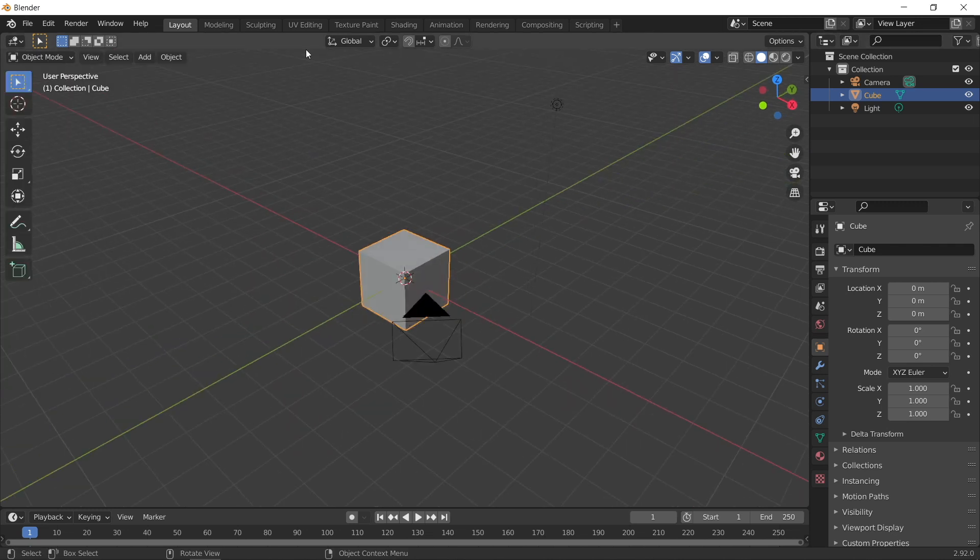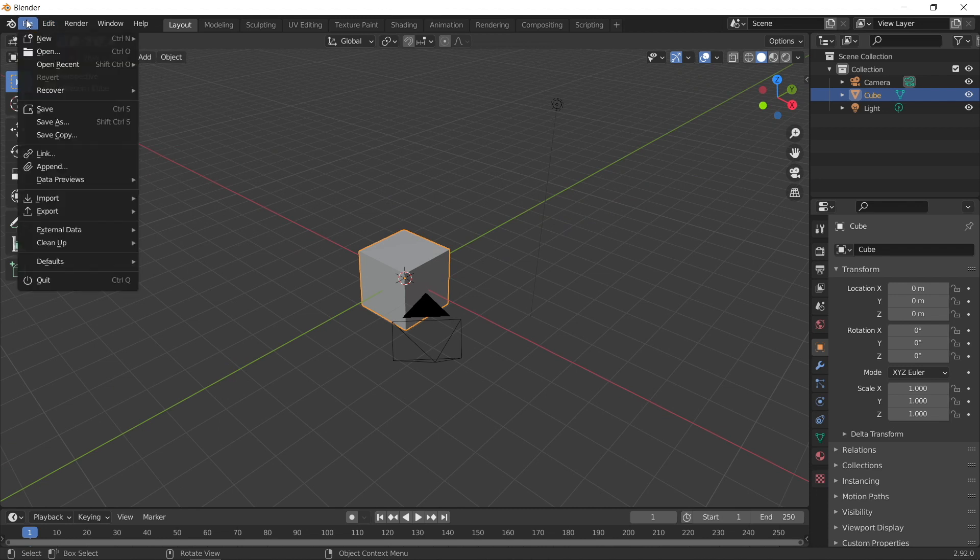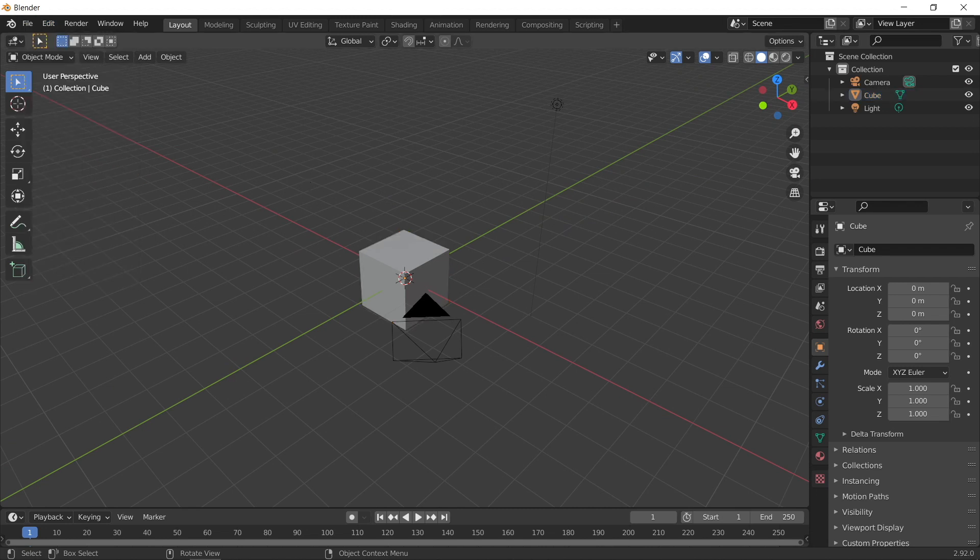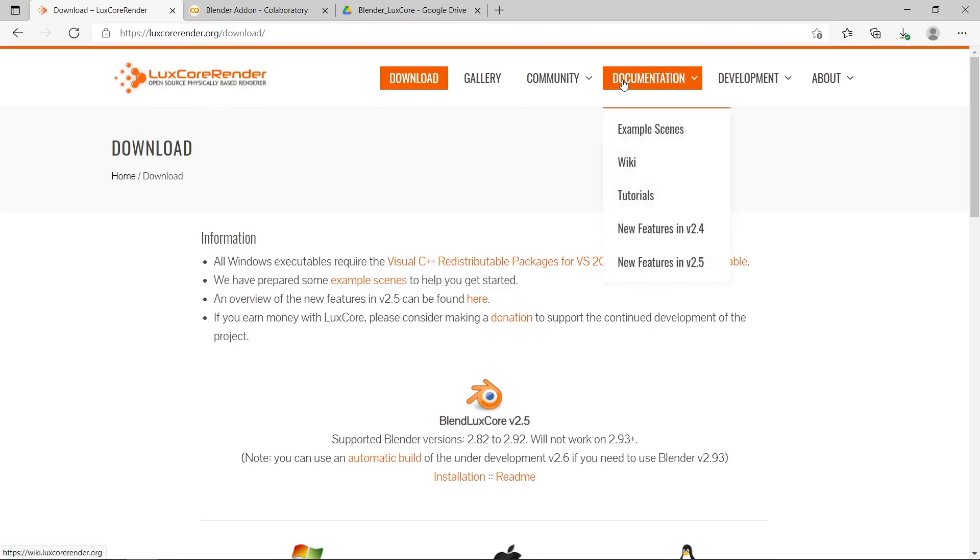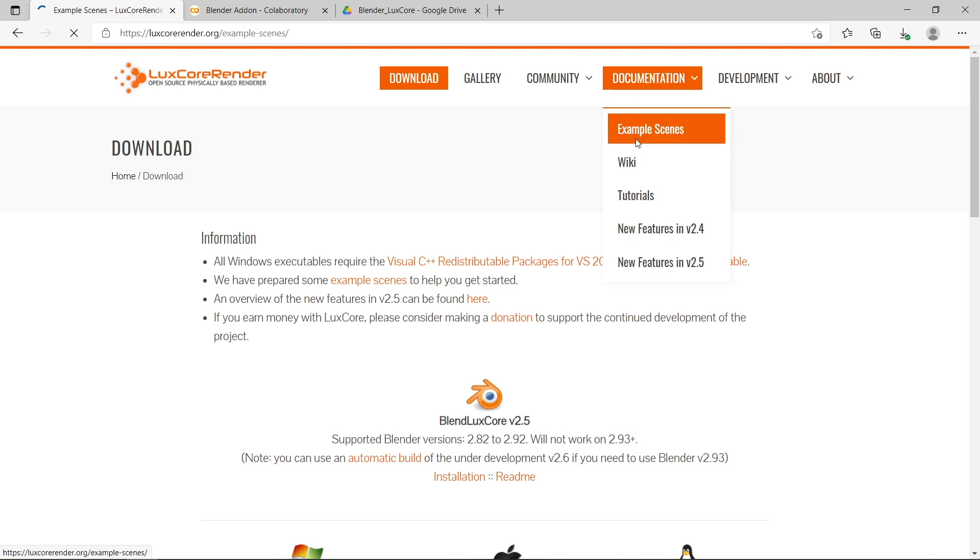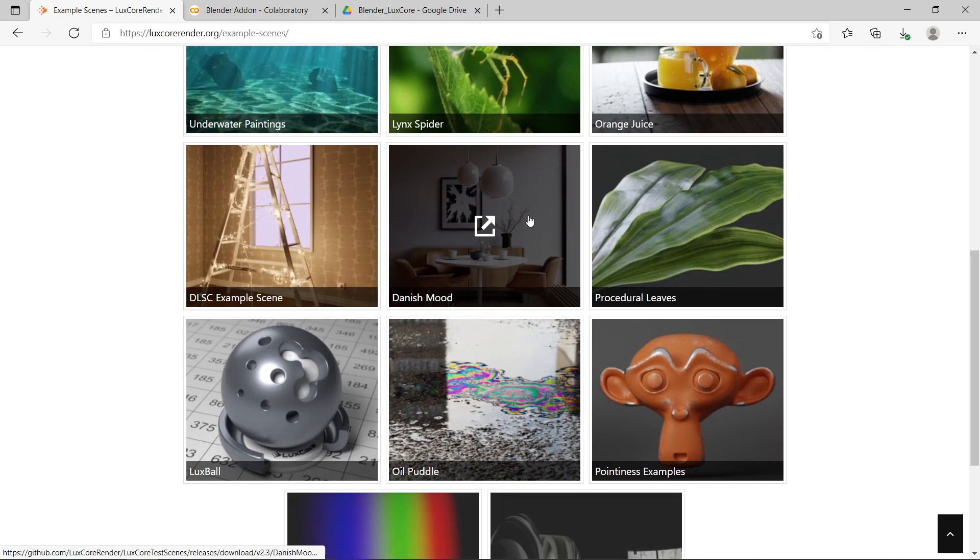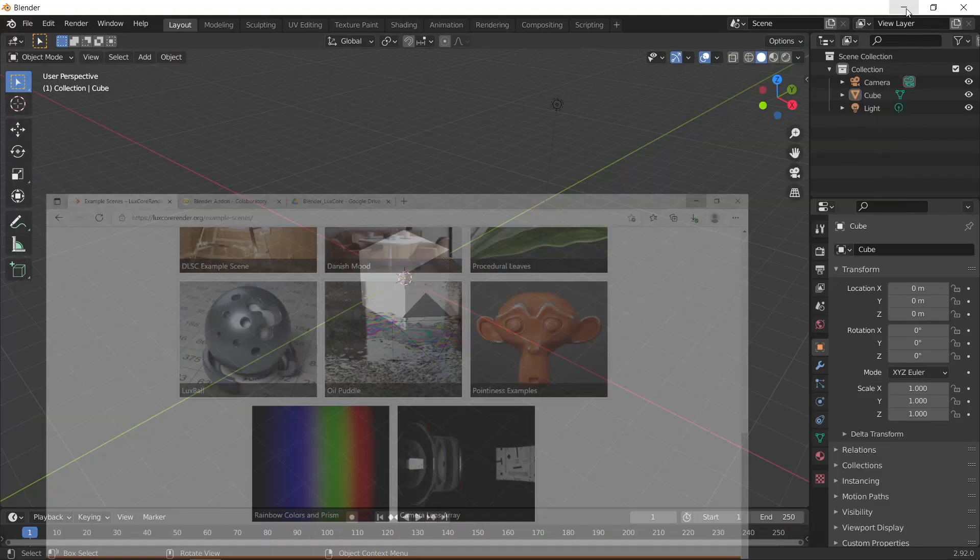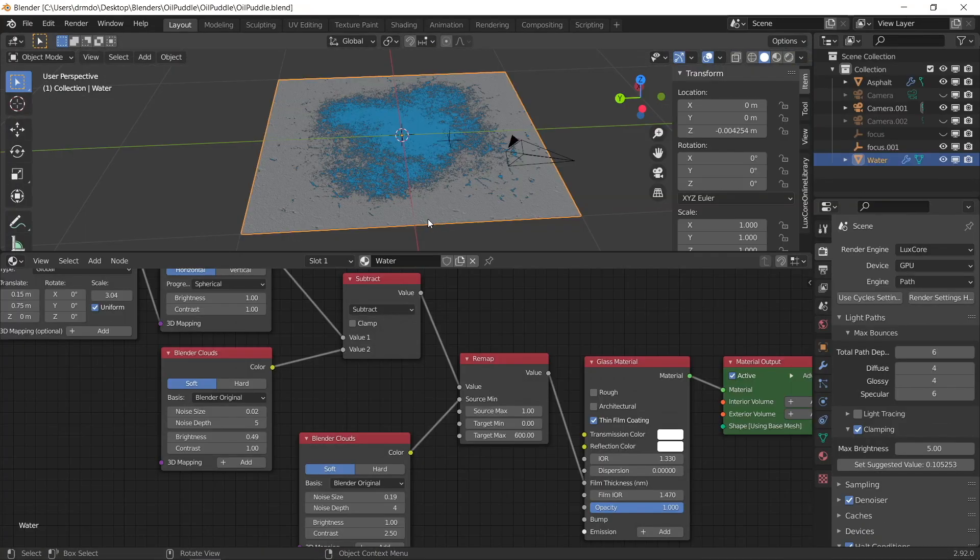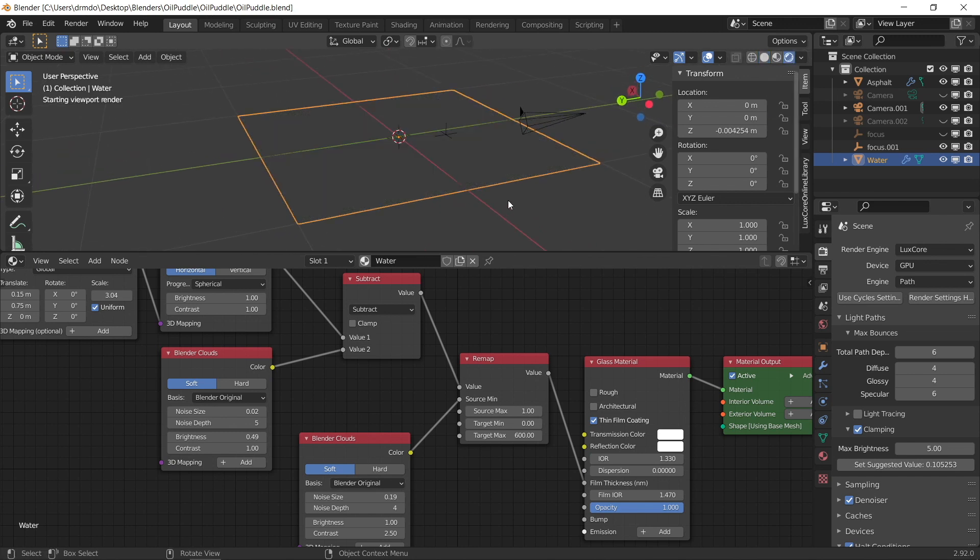To set up this scene, I've just downloaded one of the example files from the LuxCore website. If you go back to the LuxCore website, and go to documentation, example scenes, I've just downloaded this oil puddle example here. So I've just loaded up the oil puddle example in my Blender scene, and let's just render it and see what that looks like.